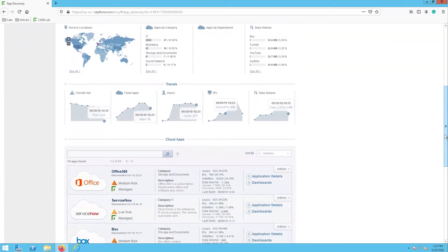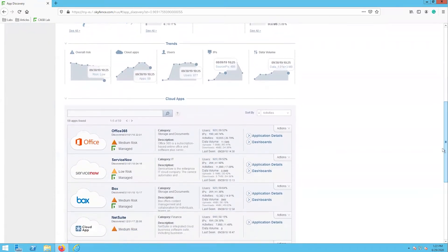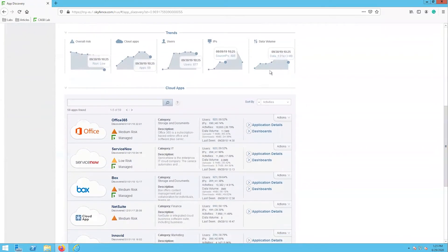The trends section shows you graphs over time relating to the overall risk, cloud apps in use, users accessing cloud apps, IPs, and data volume. This can help show how your organization has been transitioning to cloud apps and using more of them over time.